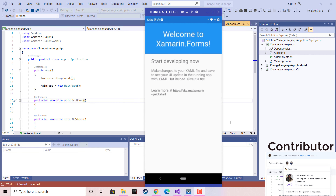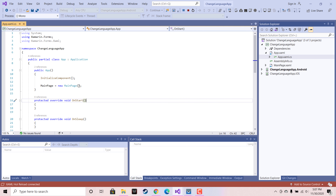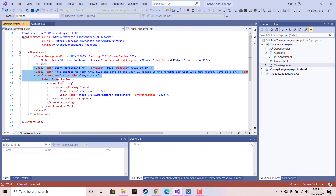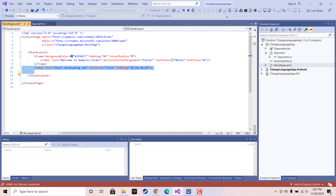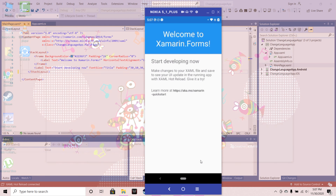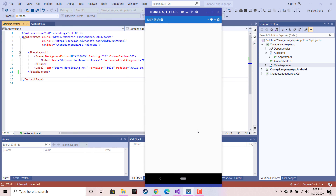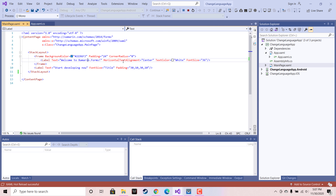Hey guys, welcome back to Xamarin. In this tutorial we are going to play around with app localization — that is, we are going to change our Xamarin Forms application languages as per the selection of the language culture. For each country we have different languages with different cultures, and finding out the different culture is a bonus step. We can also find our phone's culture in this tutorial, so stay tuned. This is a brand new Xamarin Forms project.